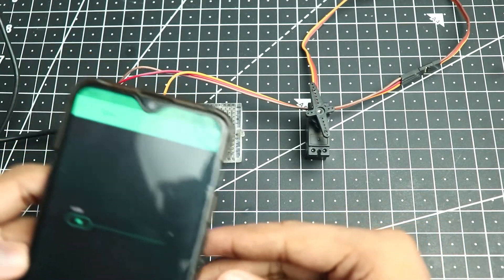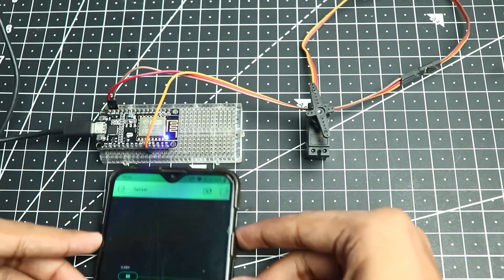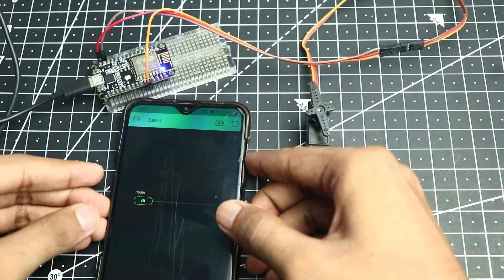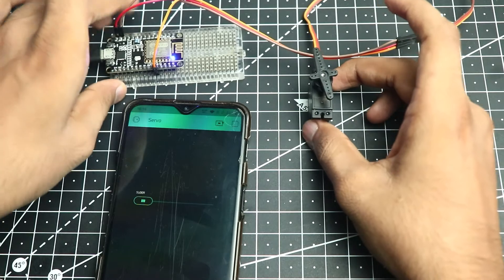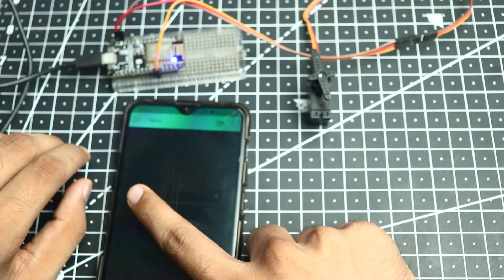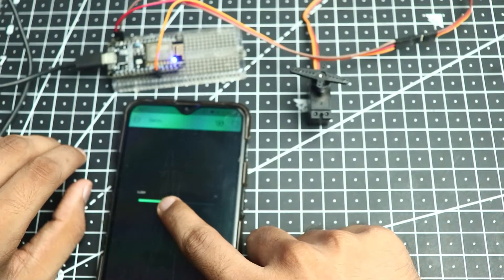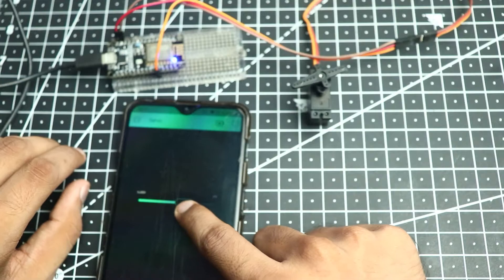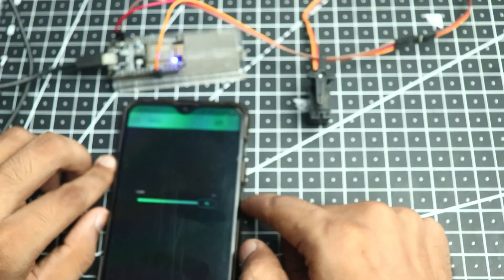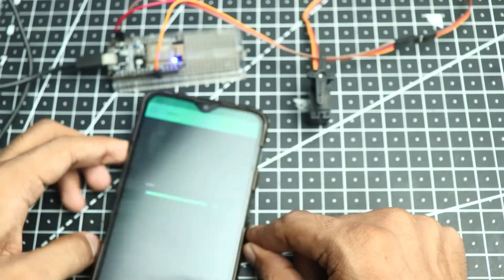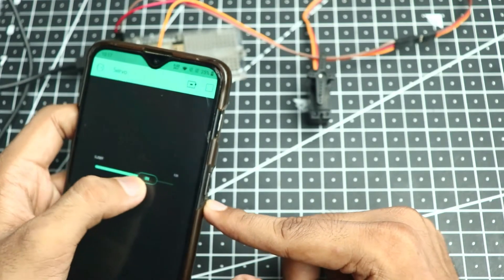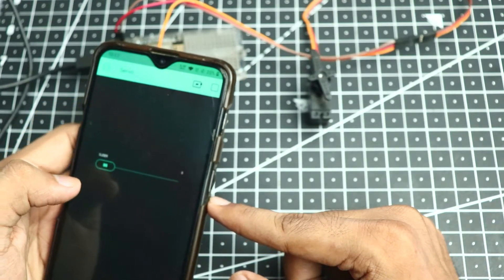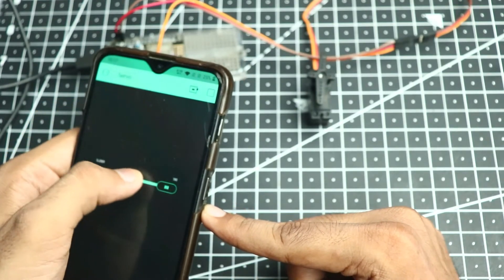If you've done everything correctly at this point it should work just like so. Let me keep it like this. If I move the slider you can see there's a bit of movement on the servo. I'm at full 180 degrees.